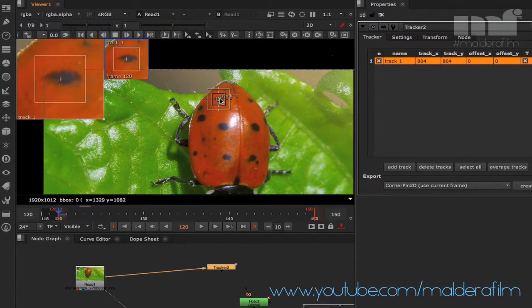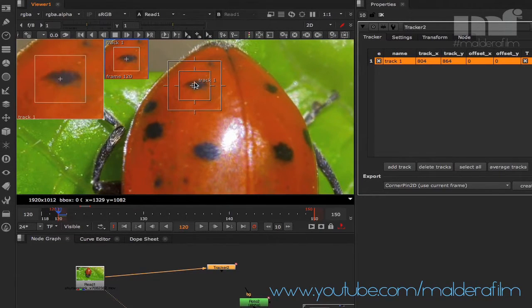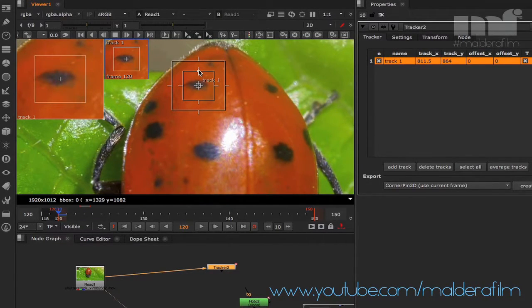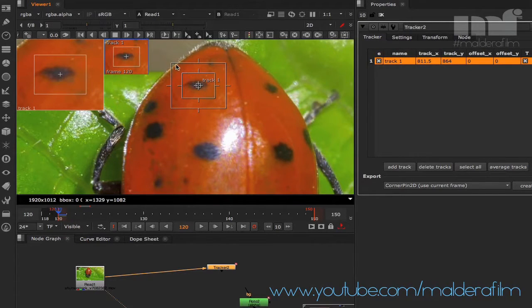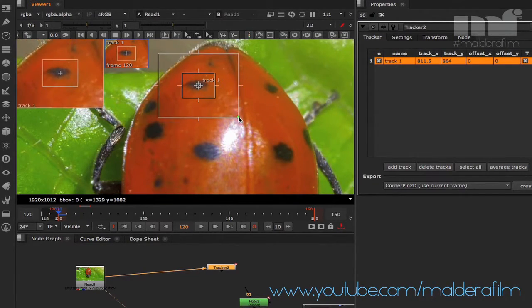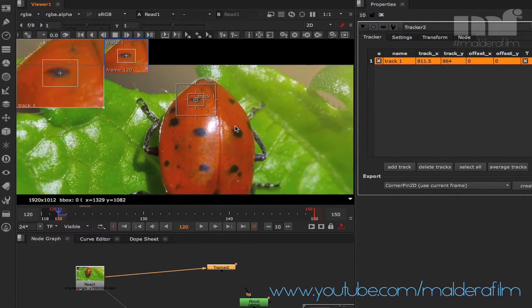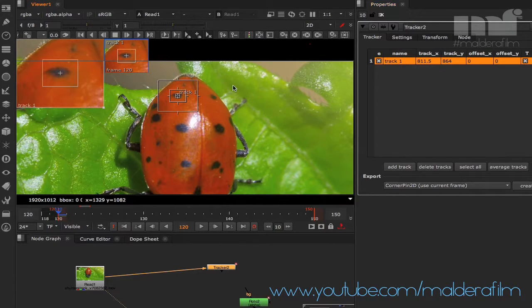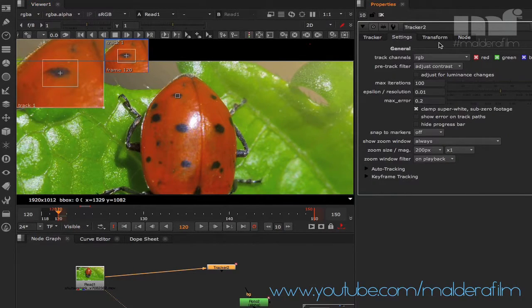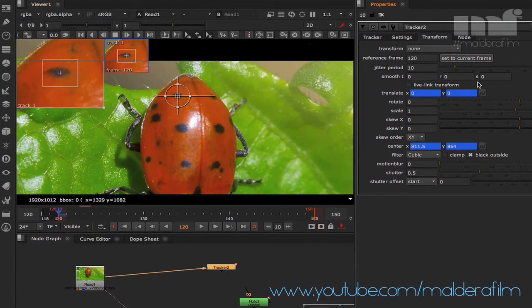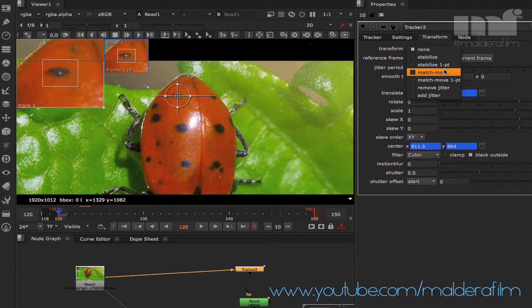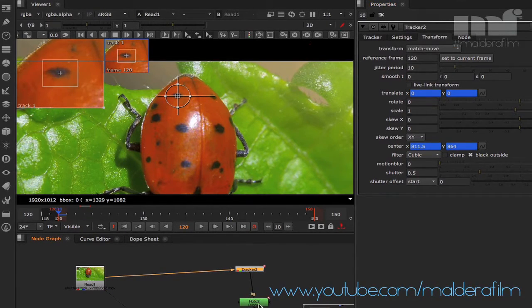Add one track point and move it to the point you want to track — I'm going to use this one here. Reduce the pattern area, make the search area a bit bigger, and we're pretty much good to go on the first frame. I also want to set this first frame as our reference frame.